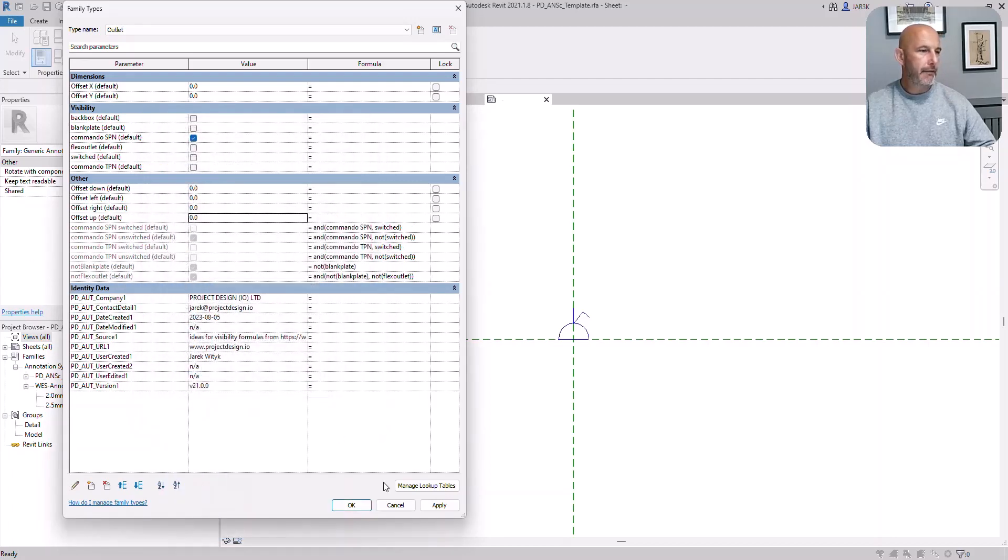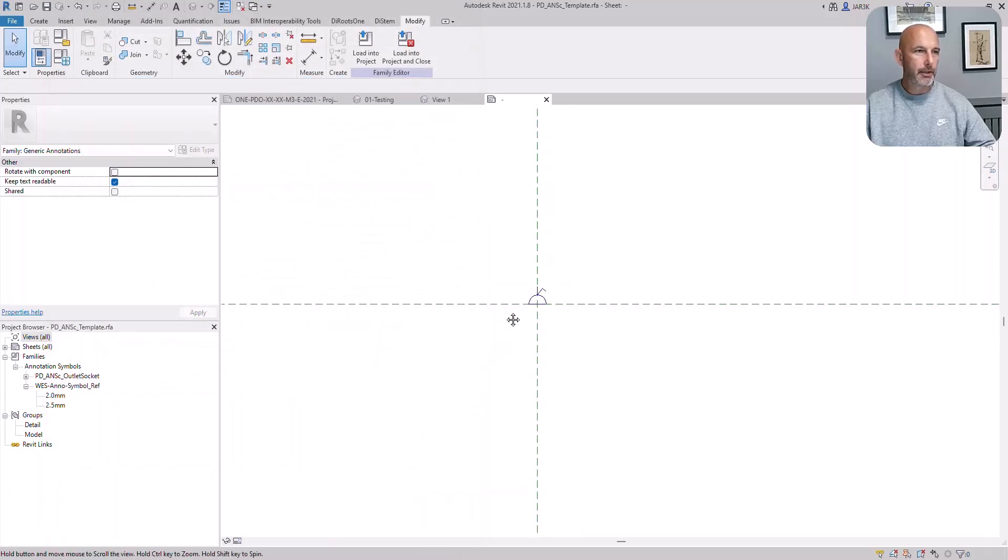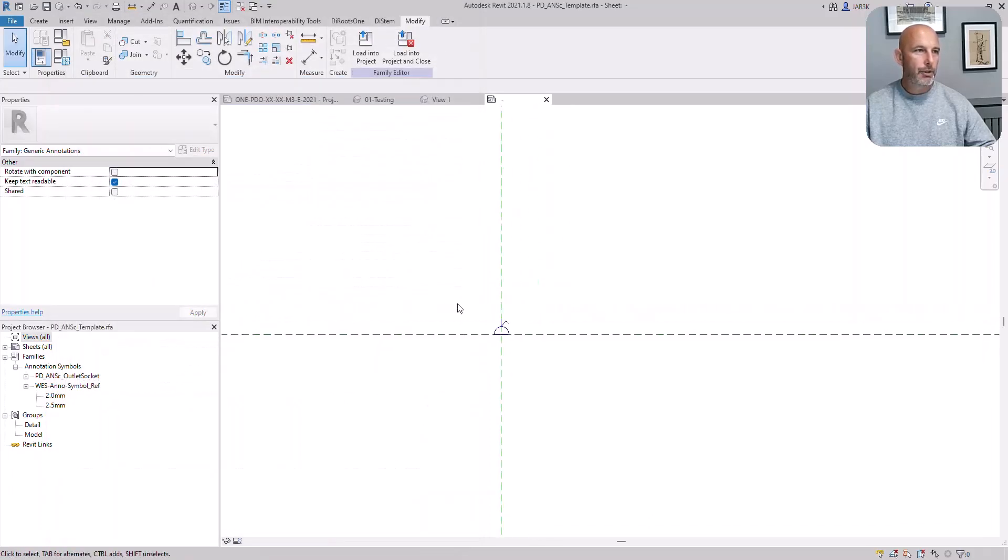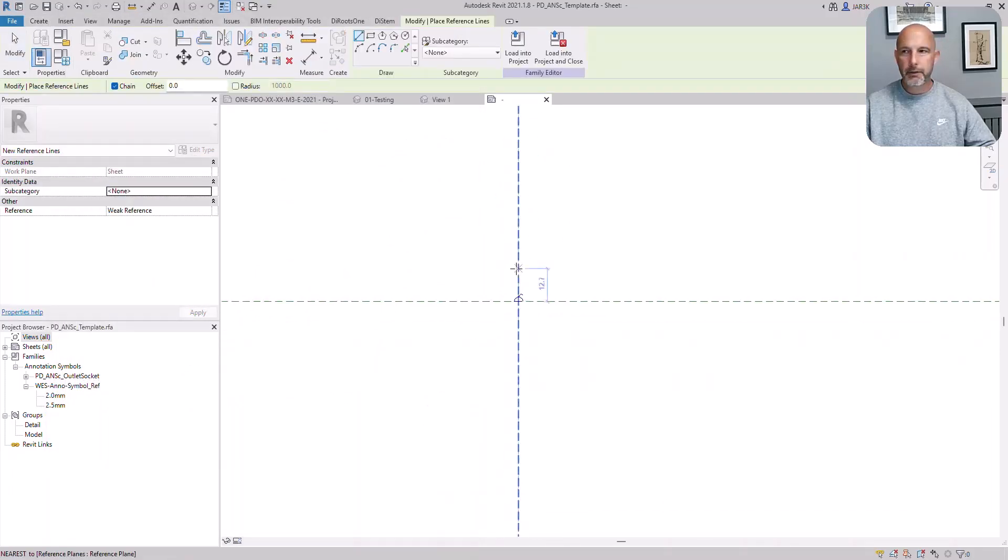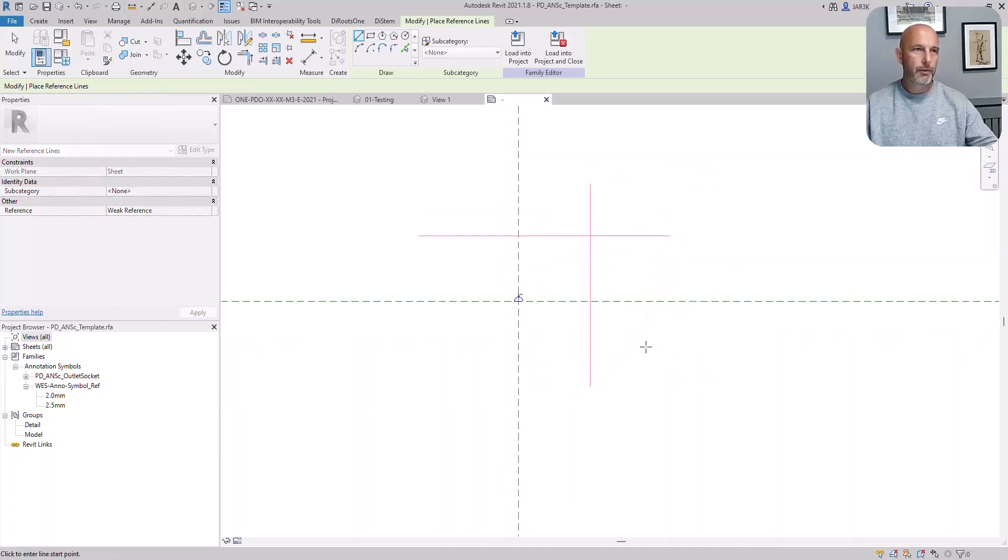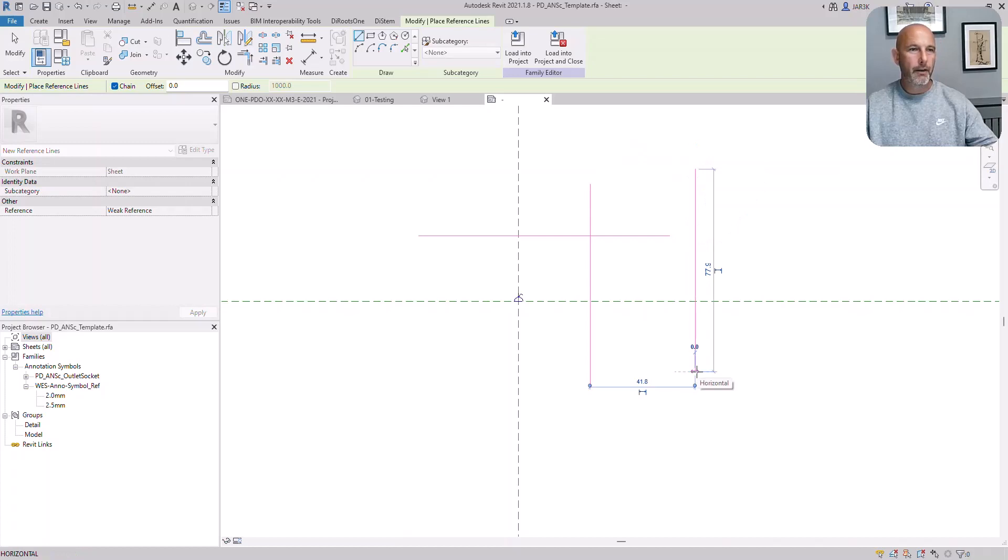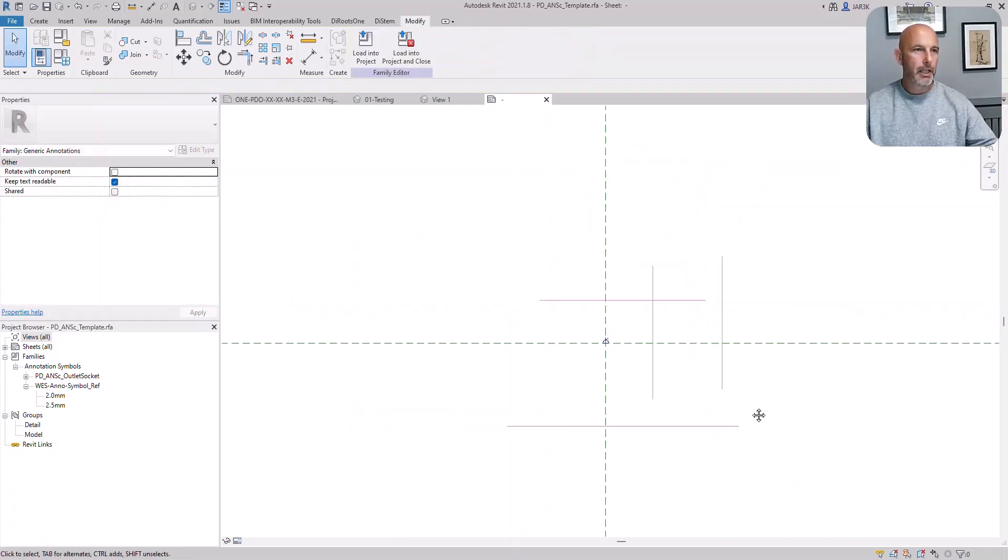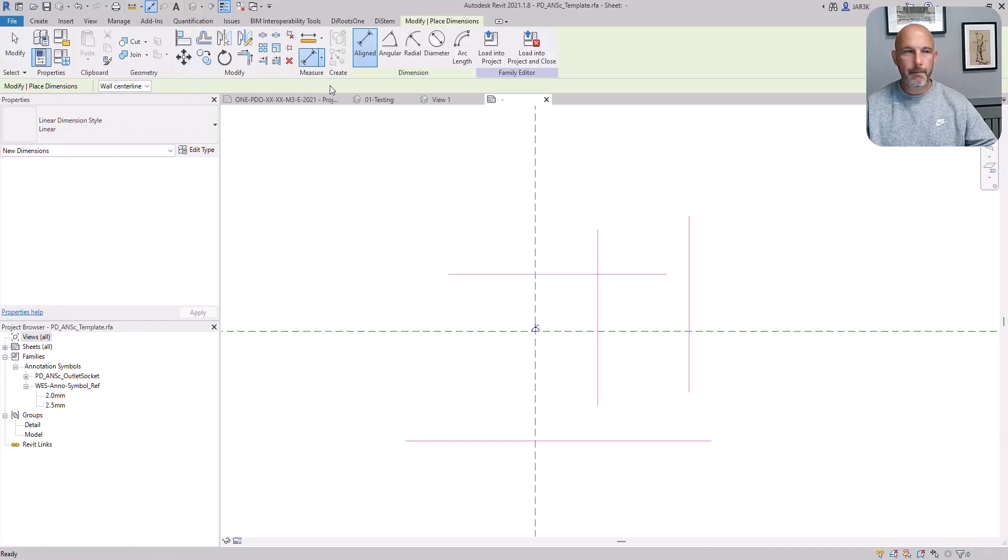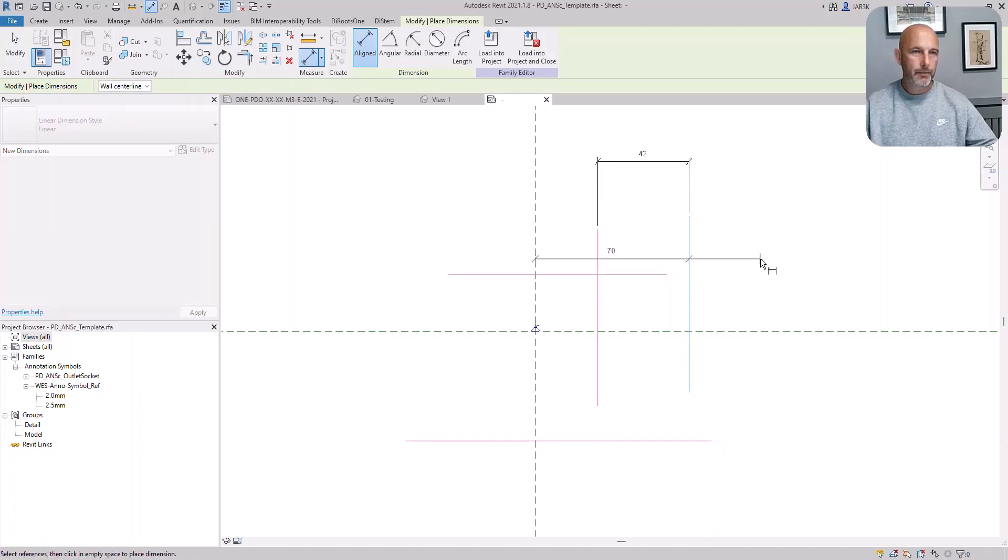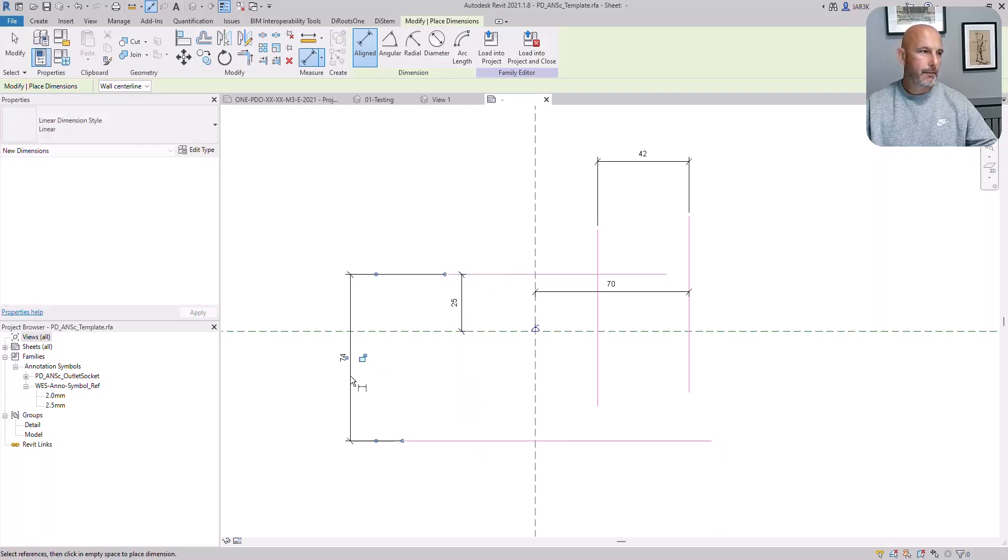Now what you need is to create four reference lanes. One, two, three, four. Now add dimensions to them. One, two, three, and four.